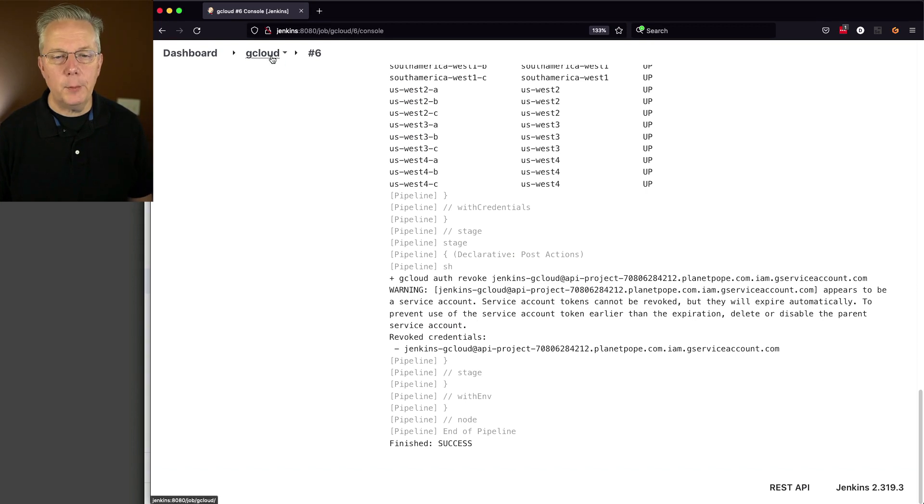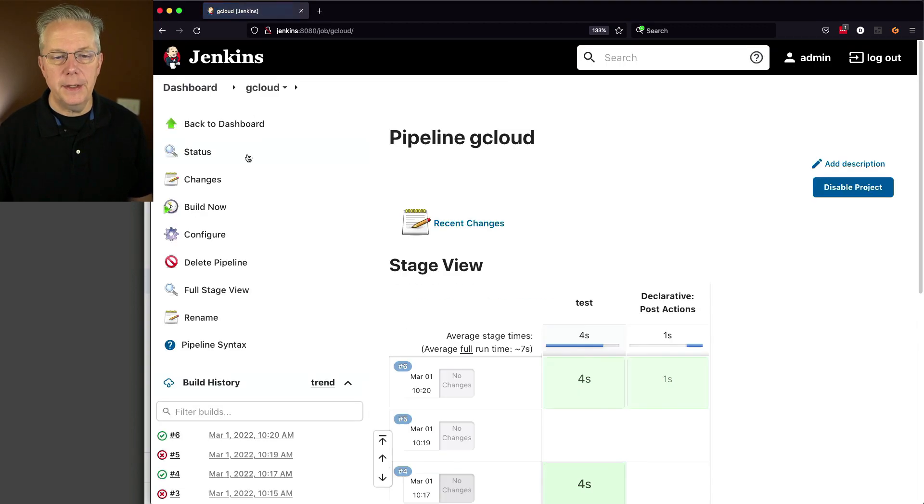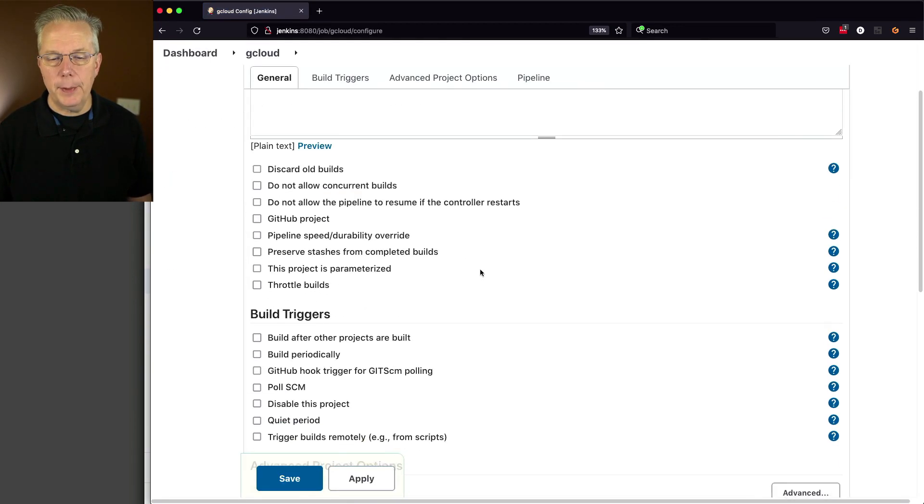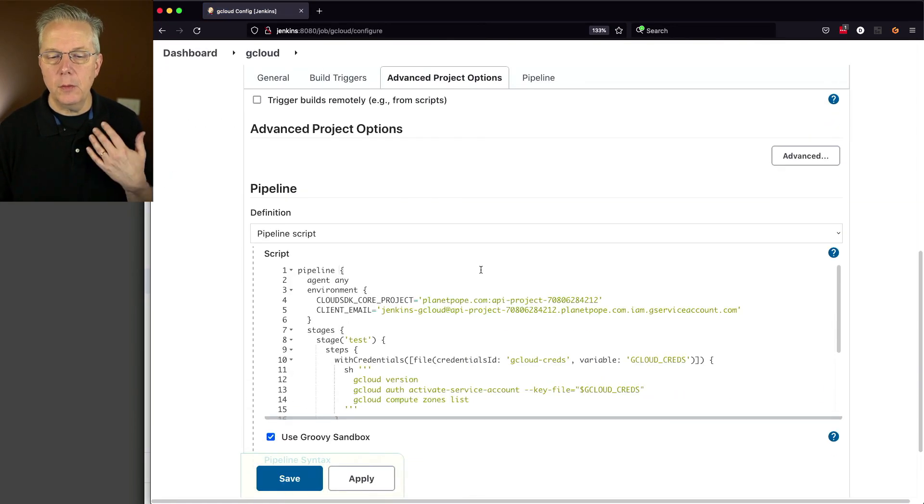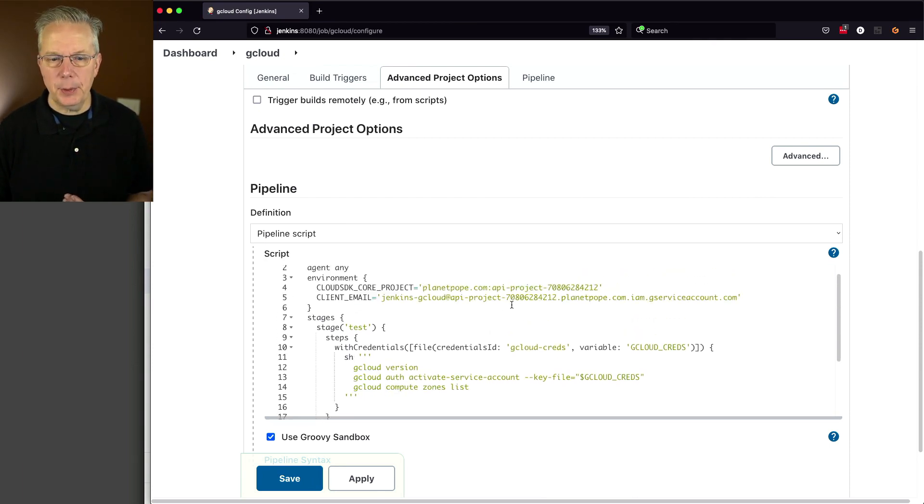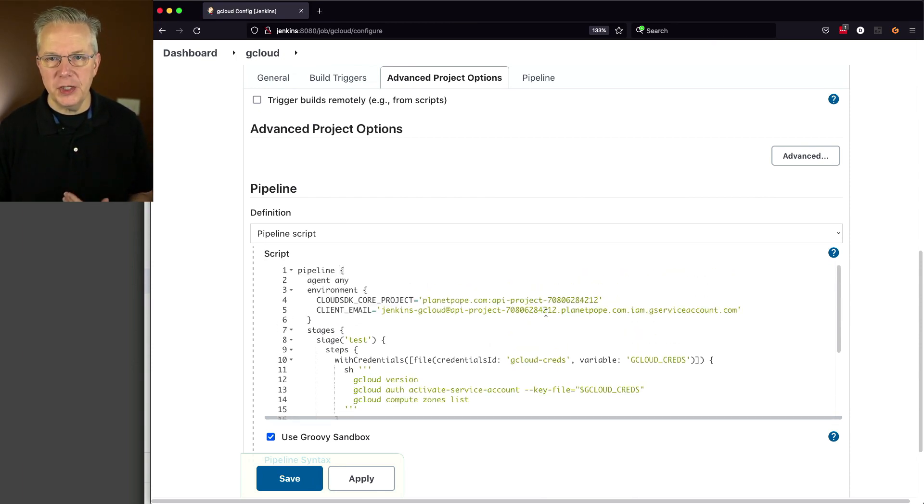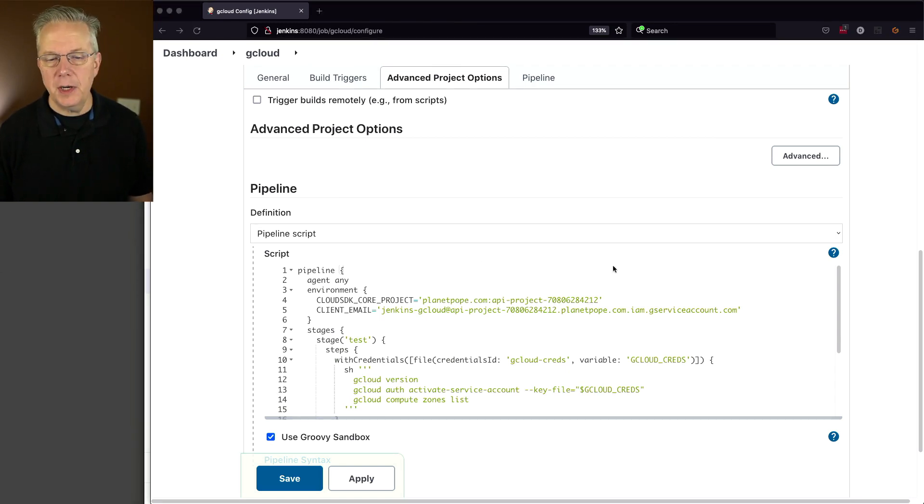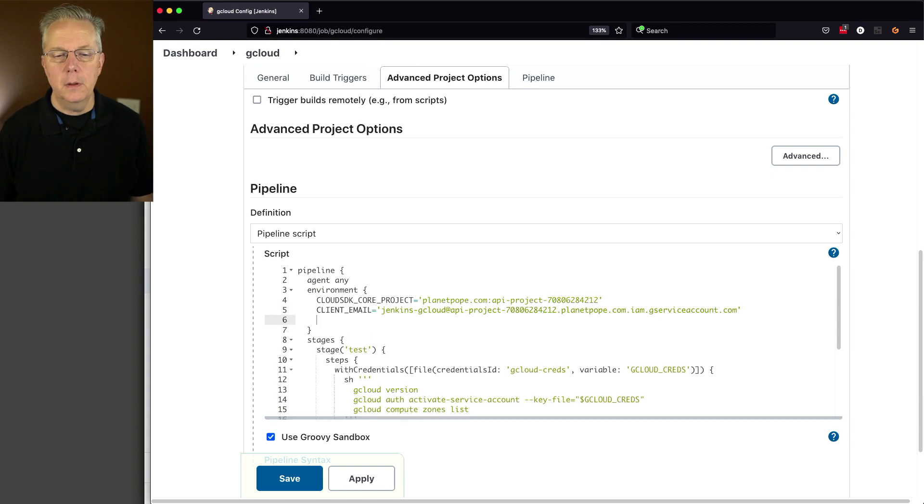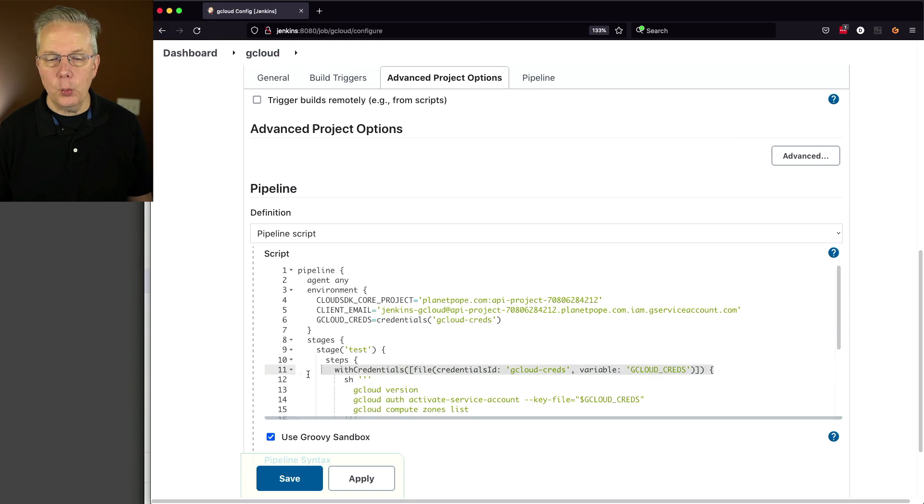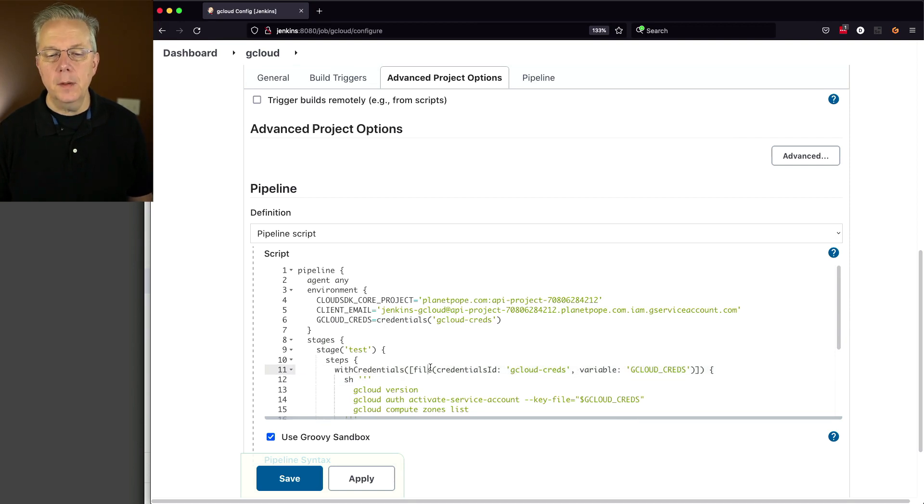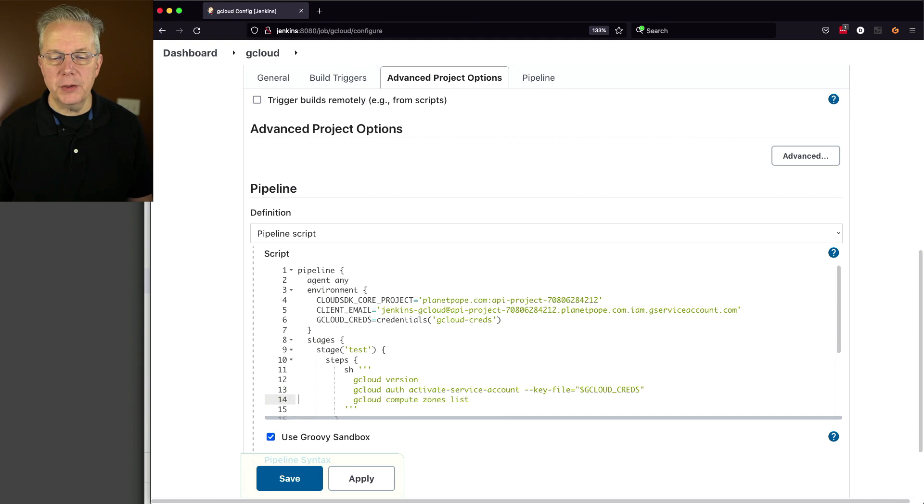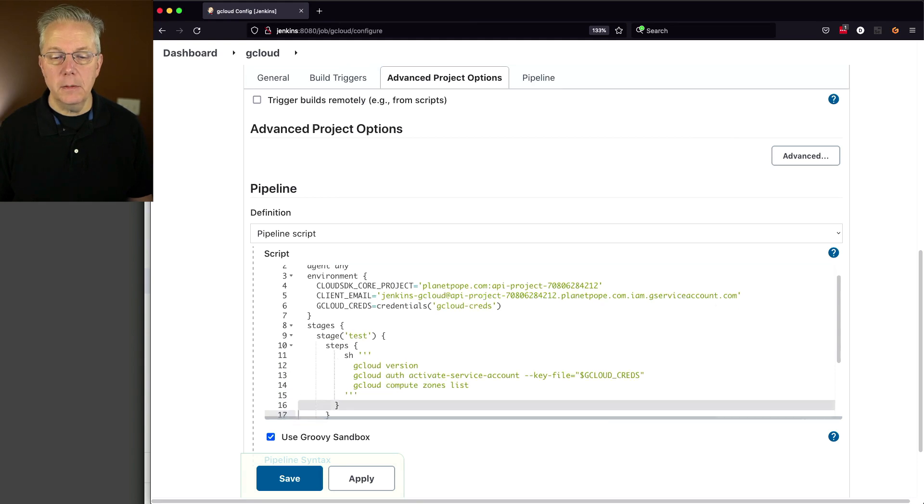Finally, I want to go ahead and go back in and let's take a look one more time at our pipeline. Now we're currently using with credentials, but I can actually clean this up a little bit more and just use the credentials helper. So what I'm going to do is I'm going to create a new environment variable for gcloud creds. So it's basically just a redefinition of what we have here with credentials. But now with this, I can get rid of the with credentials completely.